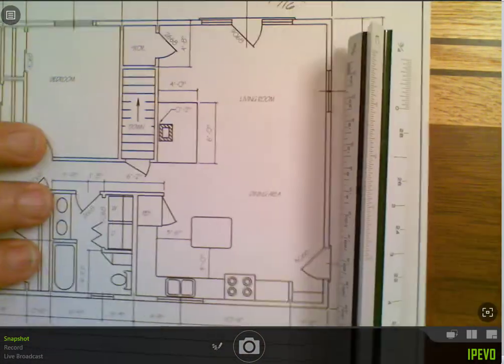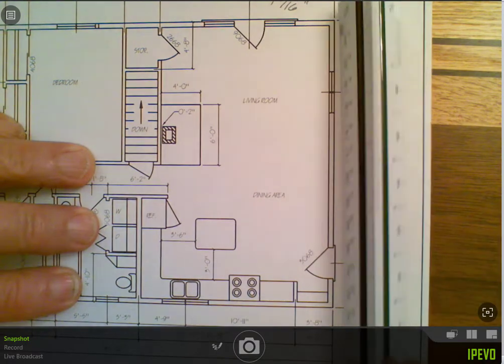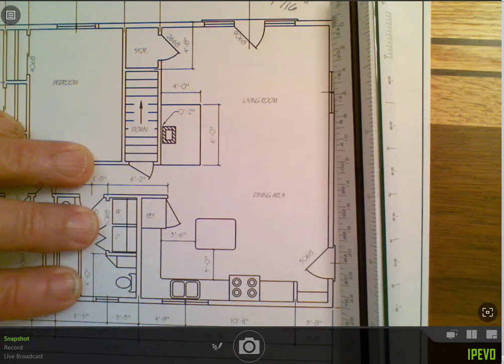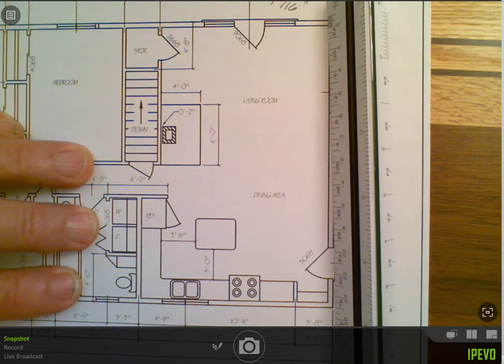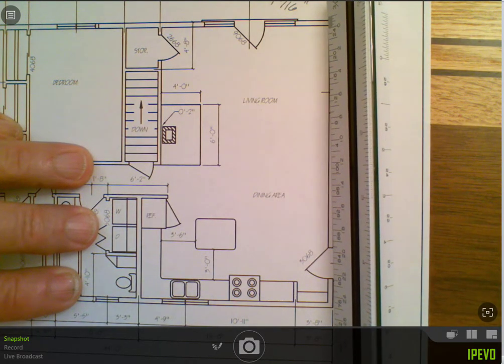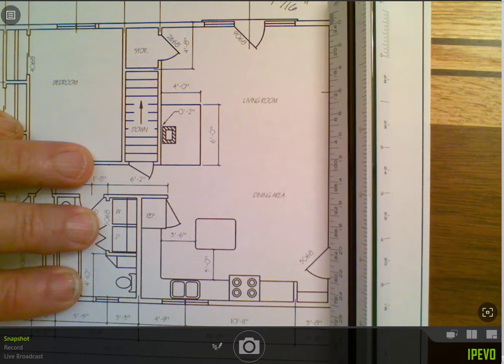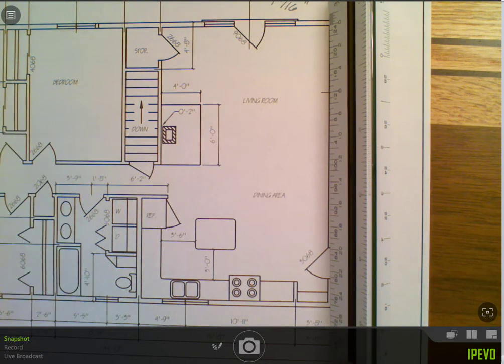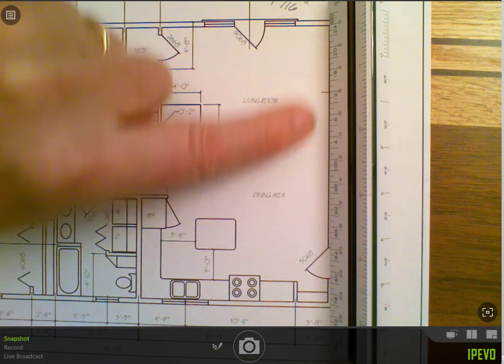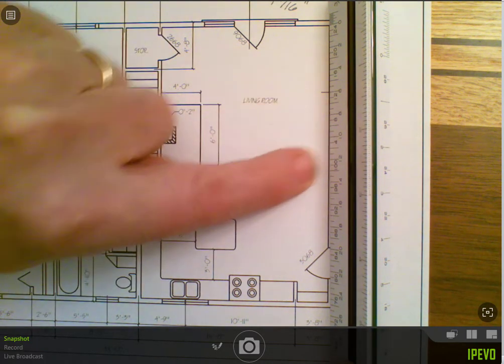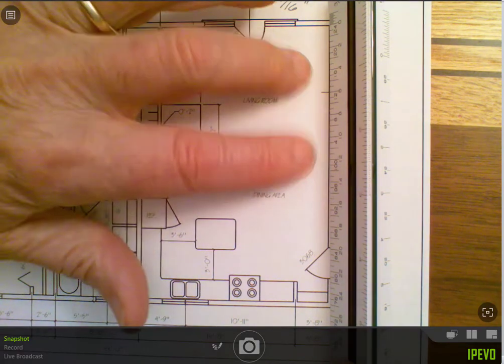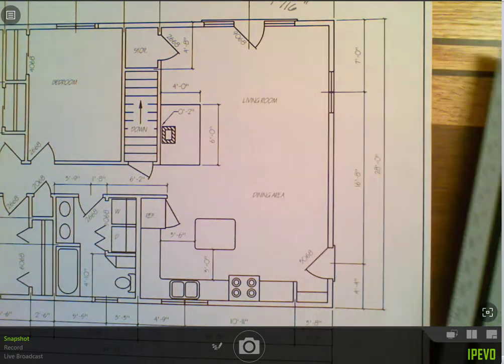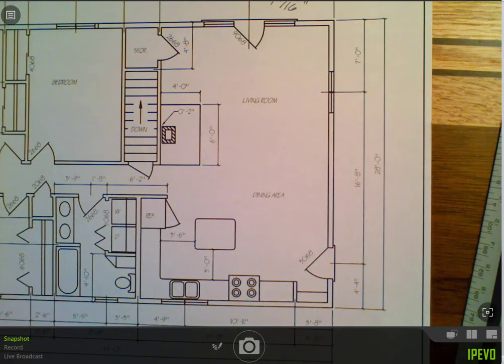I want to make sure I put receptacles close enough together. If I measure from here to here, and say I want to make sure that no point along the wall is further than six feet away, I've got my six feet, I can measure out to twelve, make sure receptacles are less than twelve feet apart along that wall. Now I know I'm meeting the requirements of the National Electrical Code.